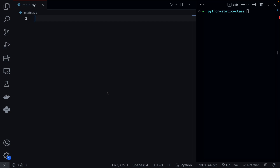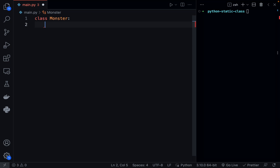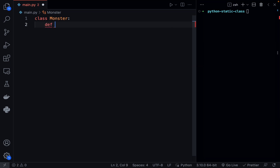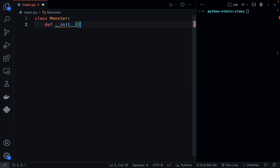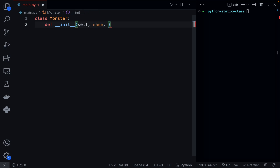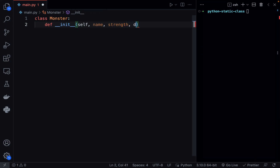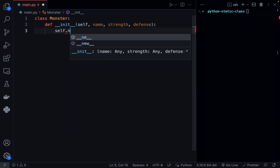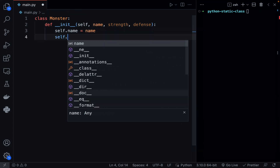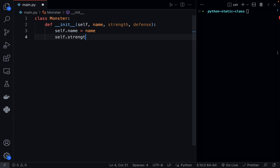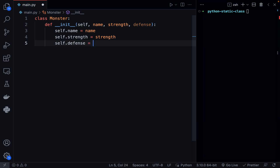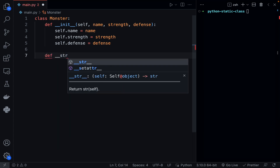To begin with, let's go ahead and create a class — we'll just call this the Monster class, something you'd imagine in a game for example. We'll add our init, and here we'll say self, name, so monster will have a name, it'll have a strength, and we'll give it a defense as well. Then we'll add them to our properties: self.name, self.strength, self.defense equals defense. Then let's just add a string method returning self.name.